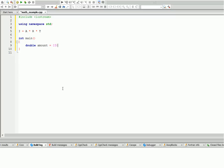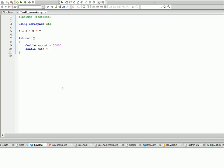Our rate is gonna be double as well. Double rate, and let's say the rate is five percent, but you'll have to divide it by a hundred, so that's actually gonna be 0.05. This means five percent.